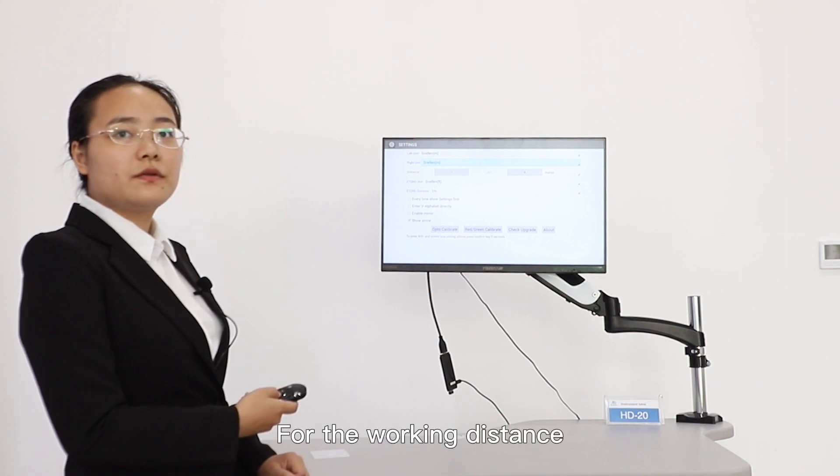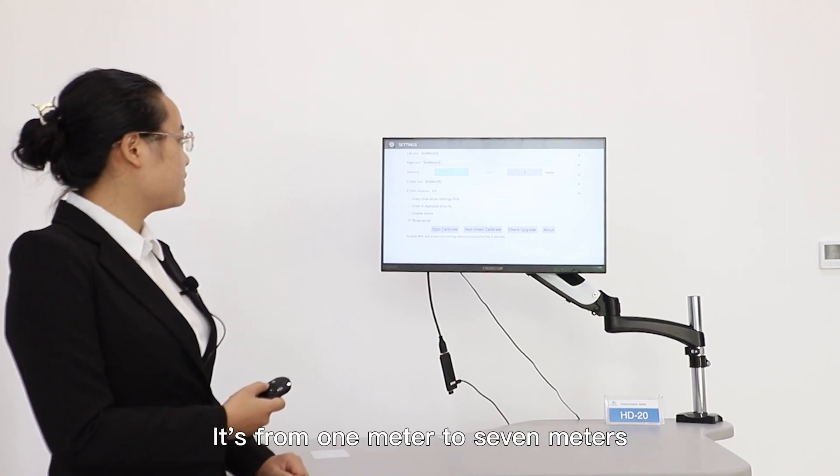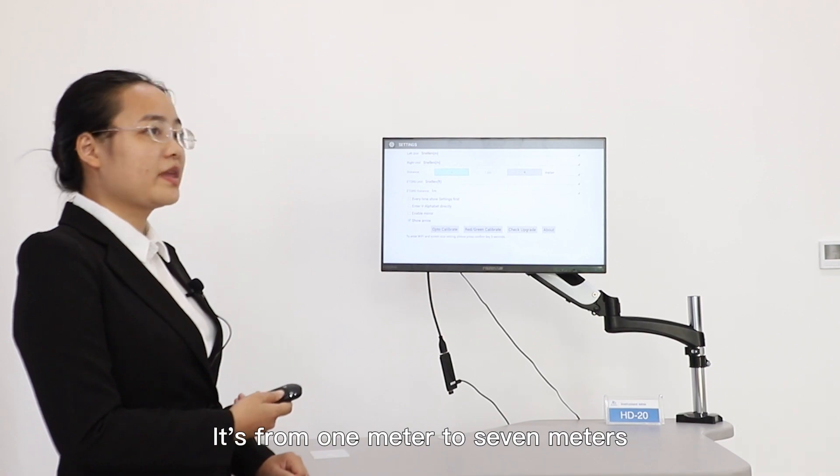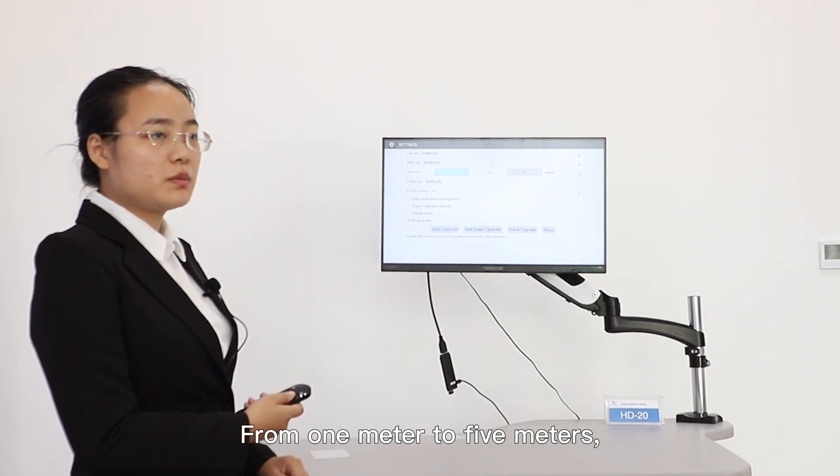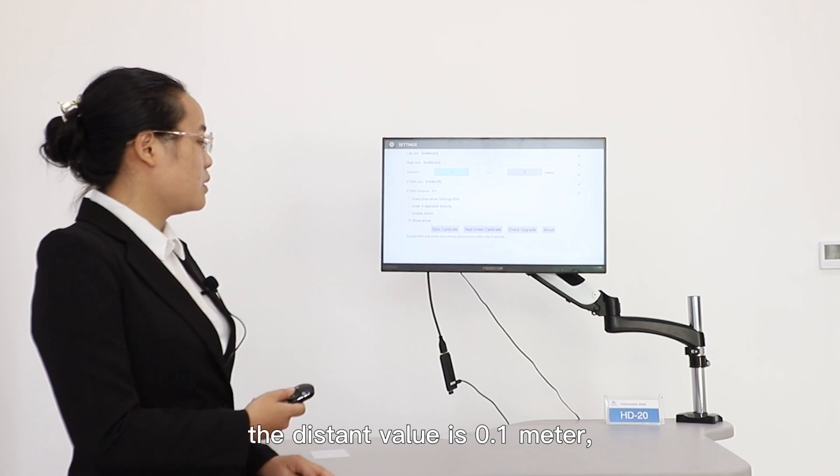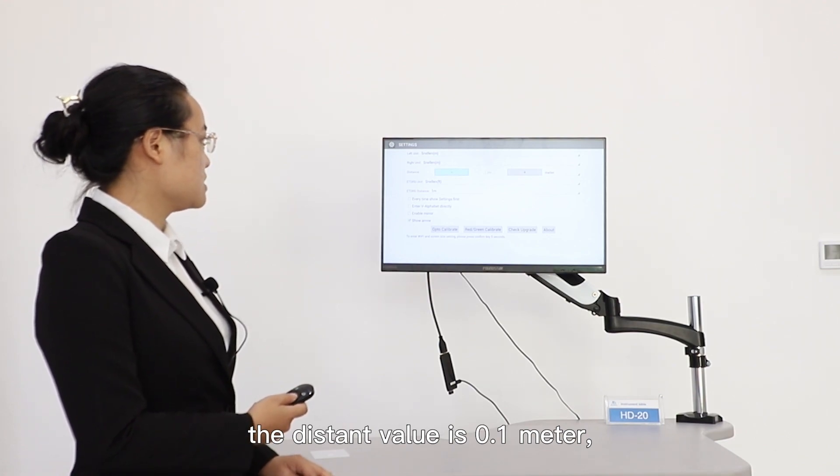For the working distance, it's from one meter to seven meters. The distance value is 0.1 meters.